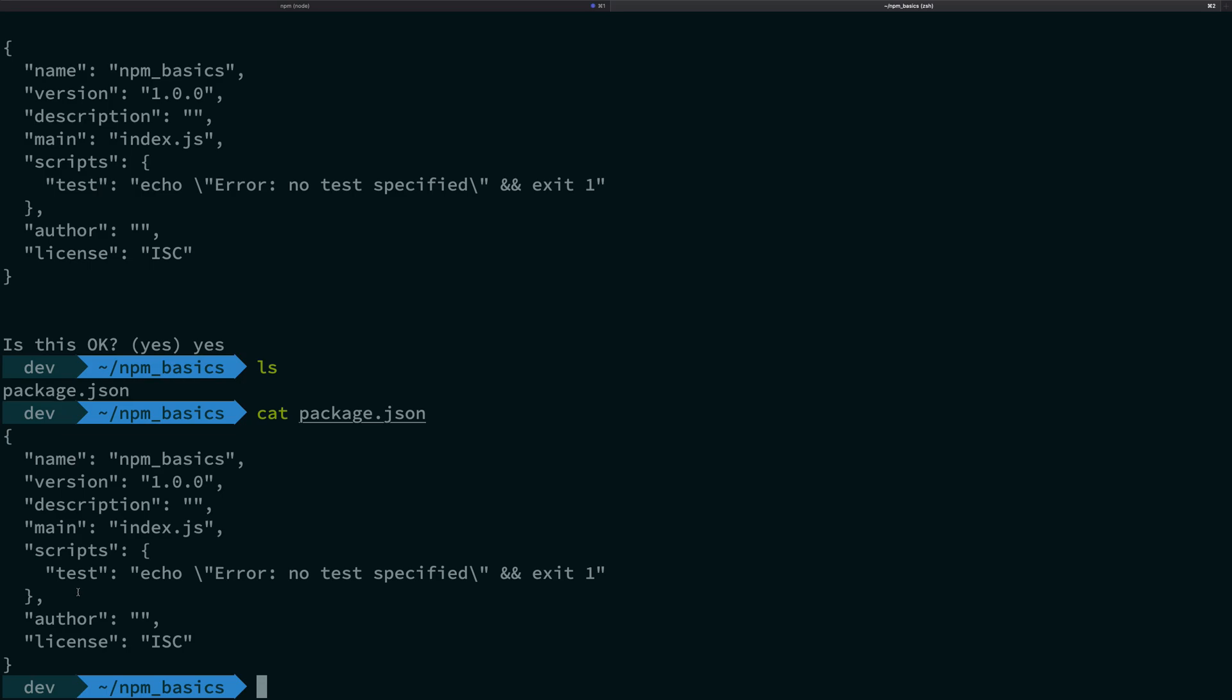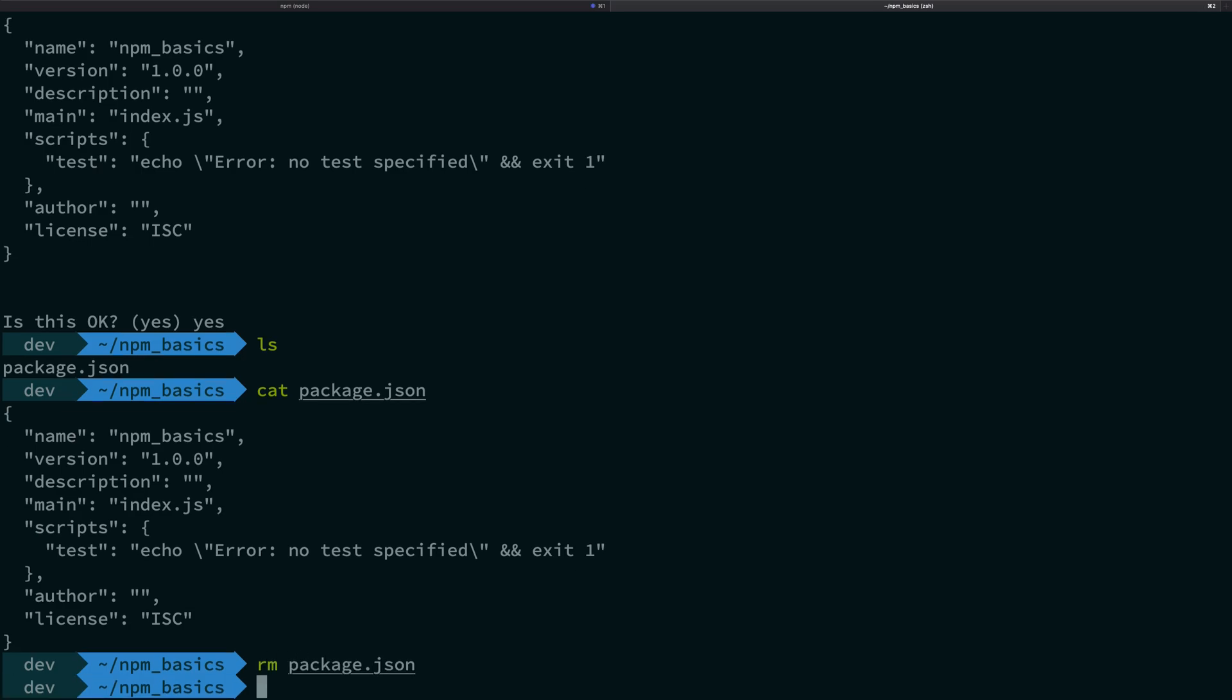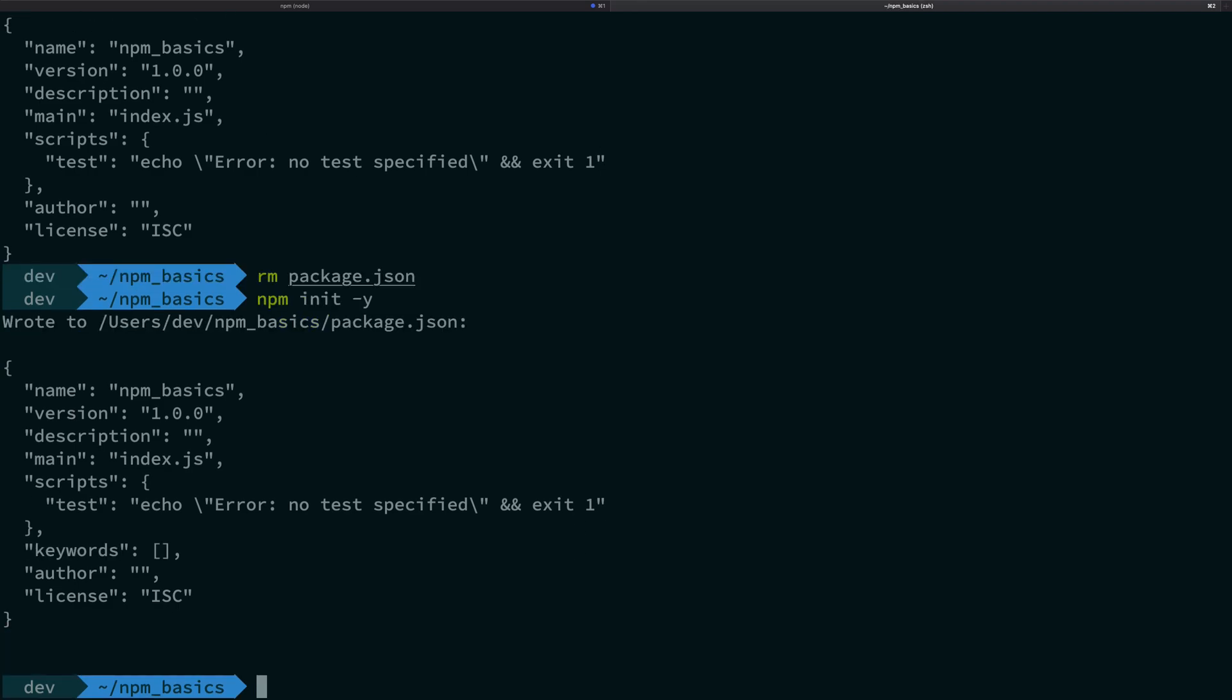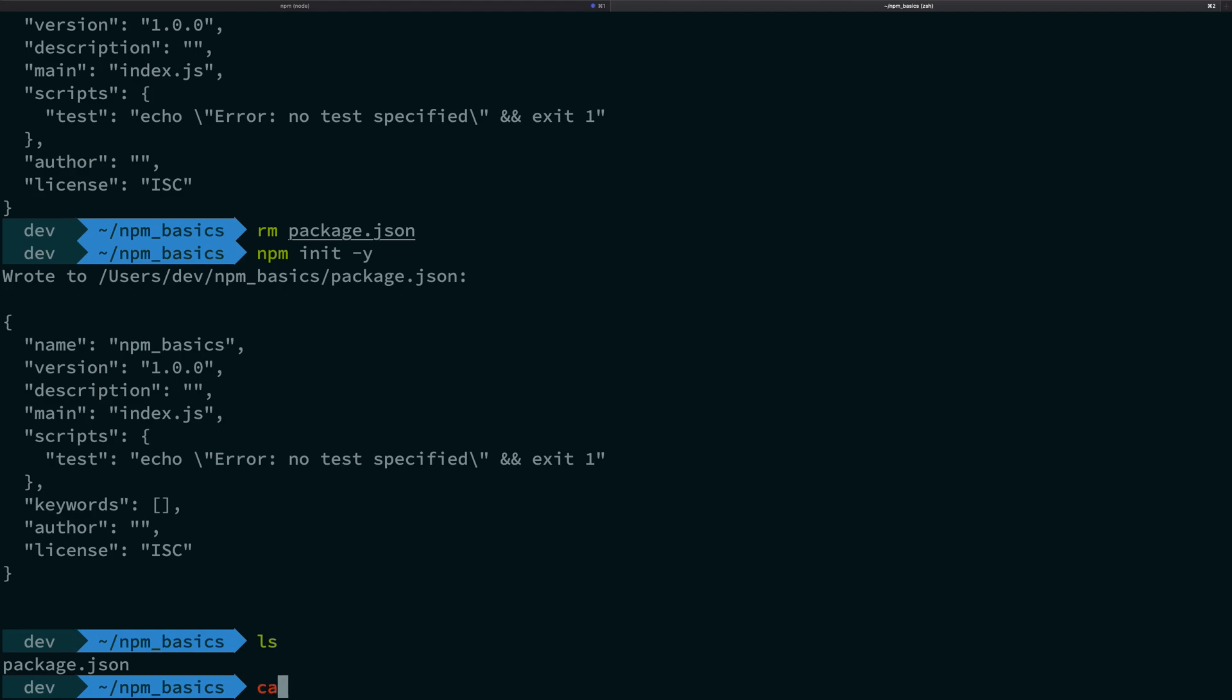One little quick tip is what you can do to generate this file quickly is you can say that I want all the defaults to be available, which is what we did last time but by just hitting enter recursively, and I don't want to mess around. There you go. In one command, you have your package.json file available.